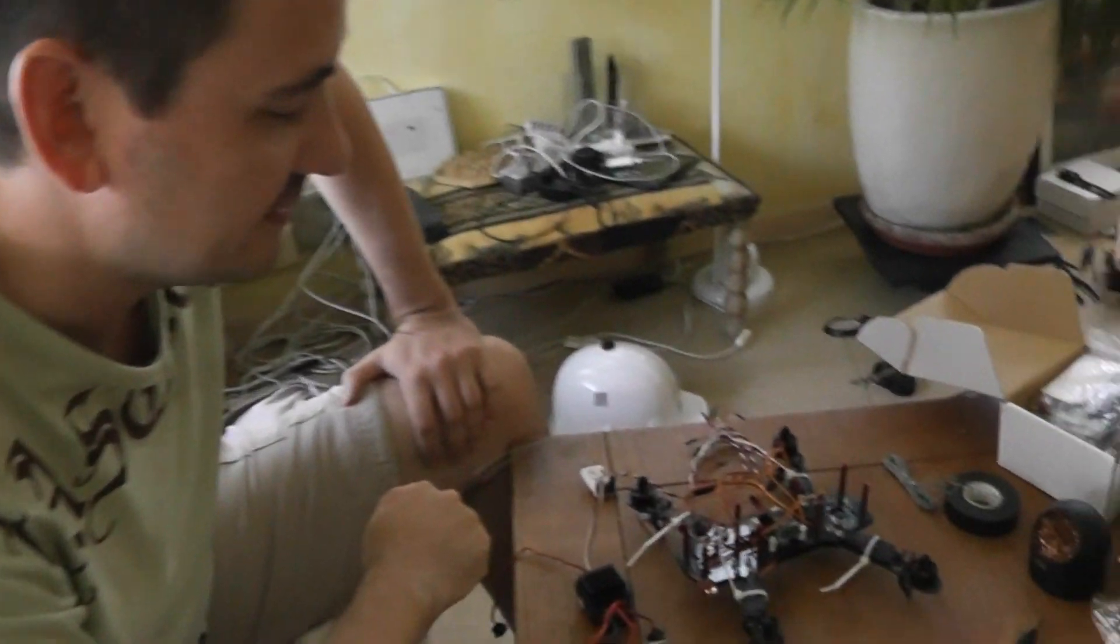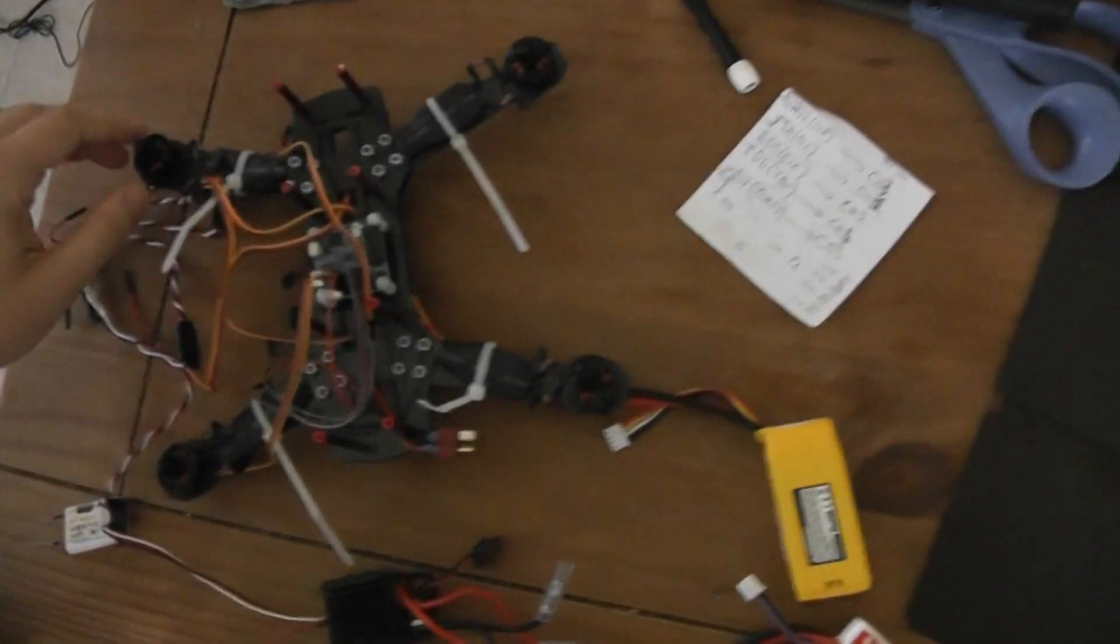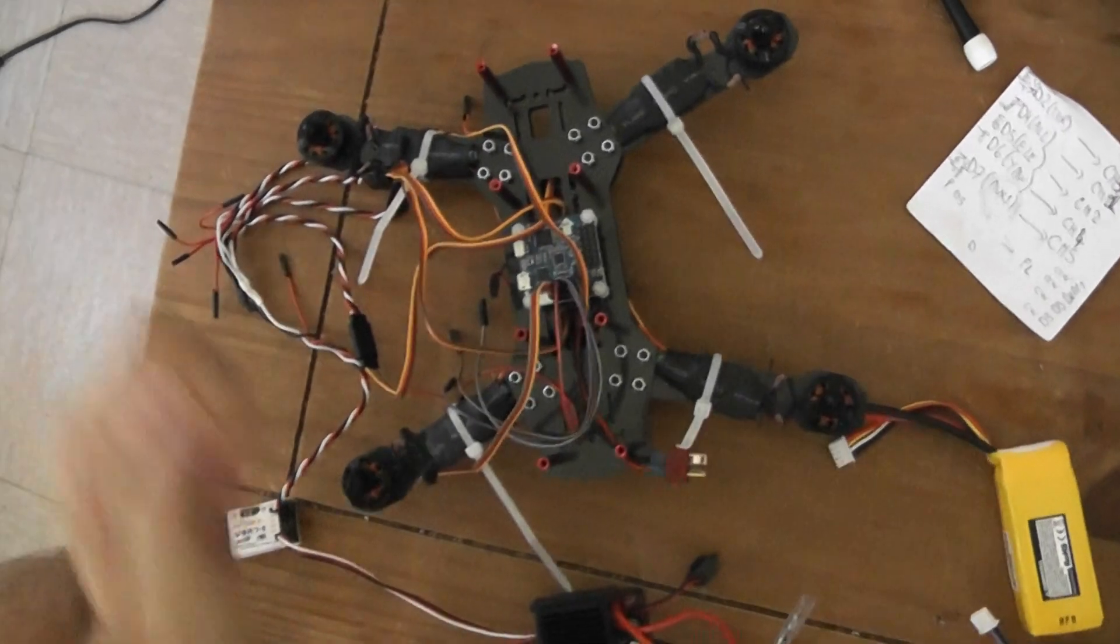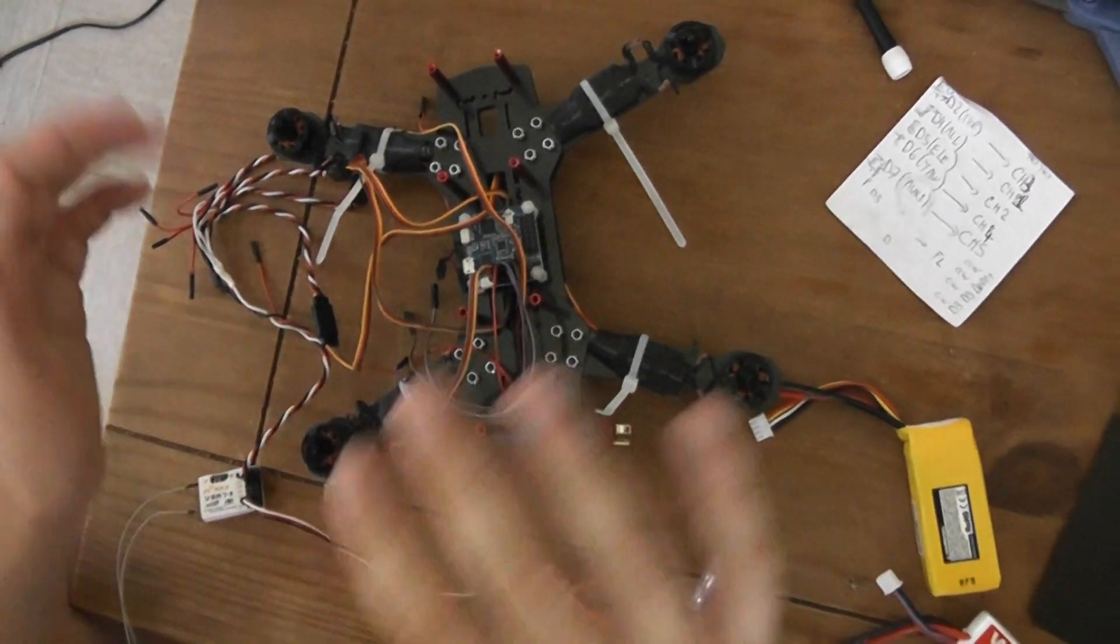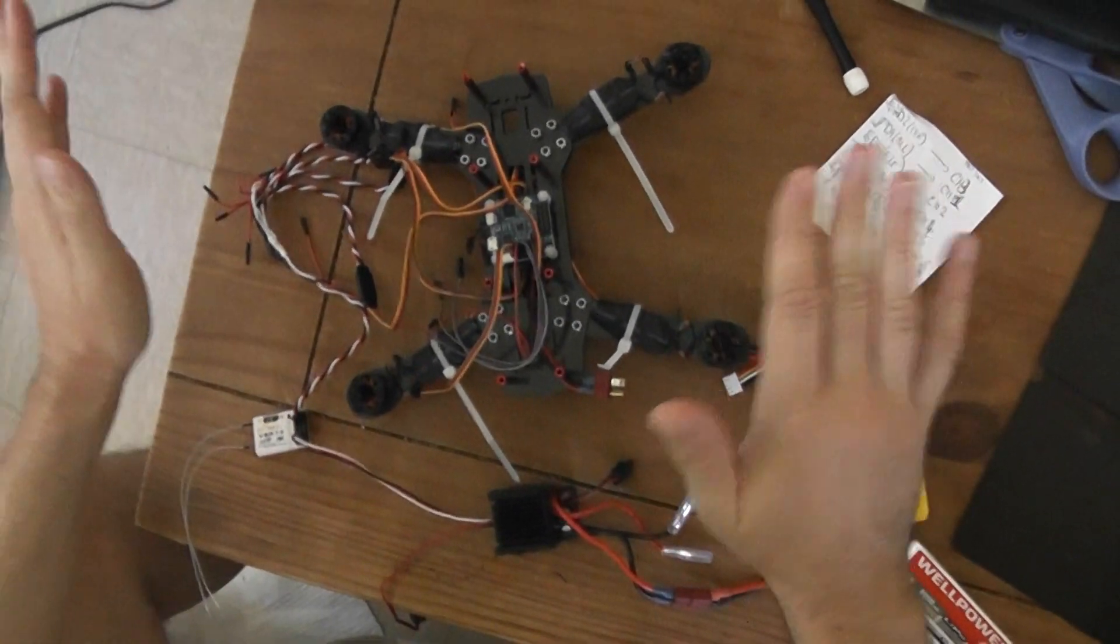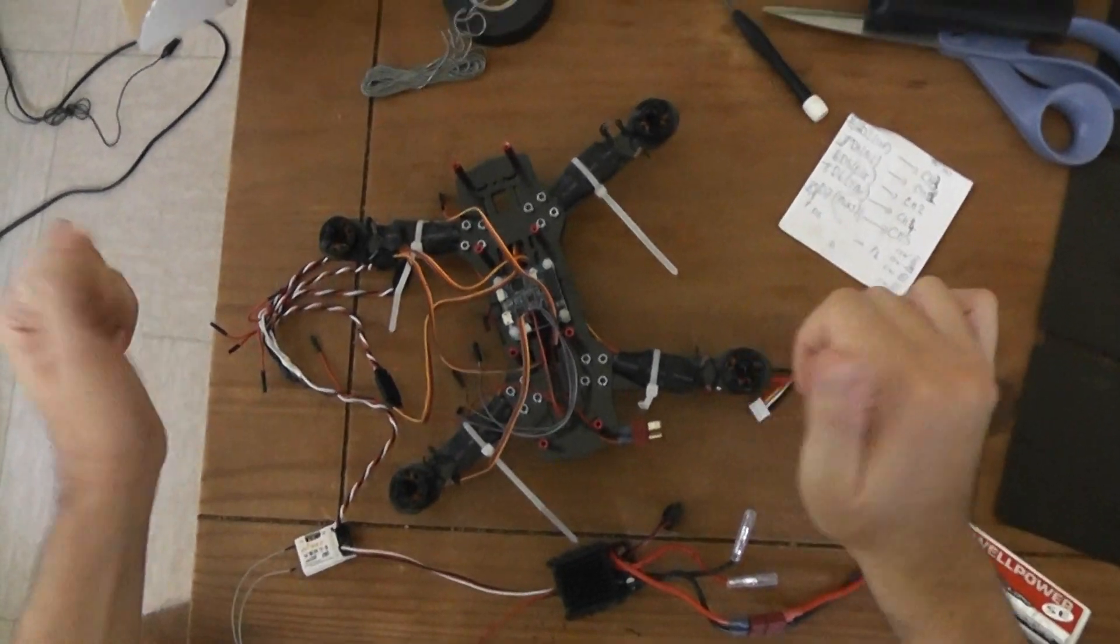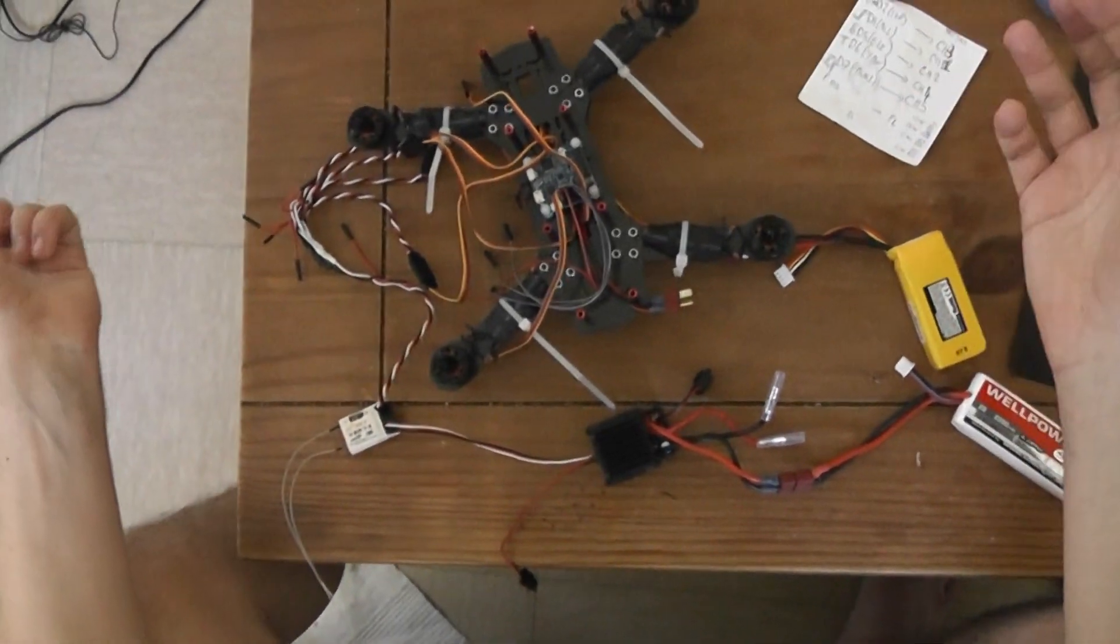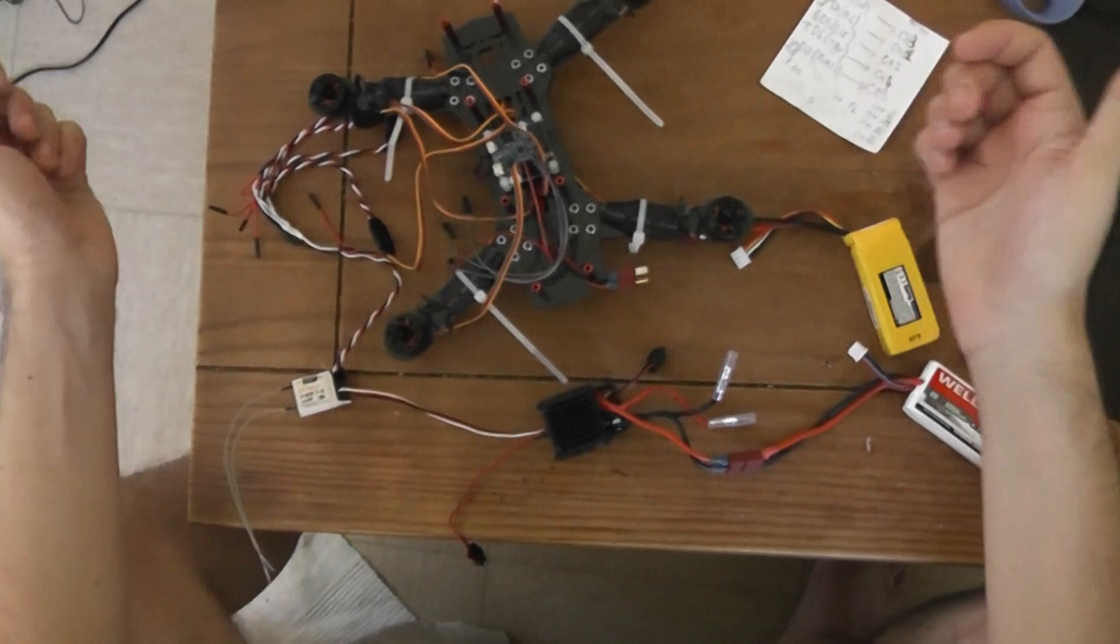I posted yesterday a video showing that I got a problem with these front motors. In fact, probably there was some problem in the ESC calibration. So I'm a newbie, so I'm discovering everything.